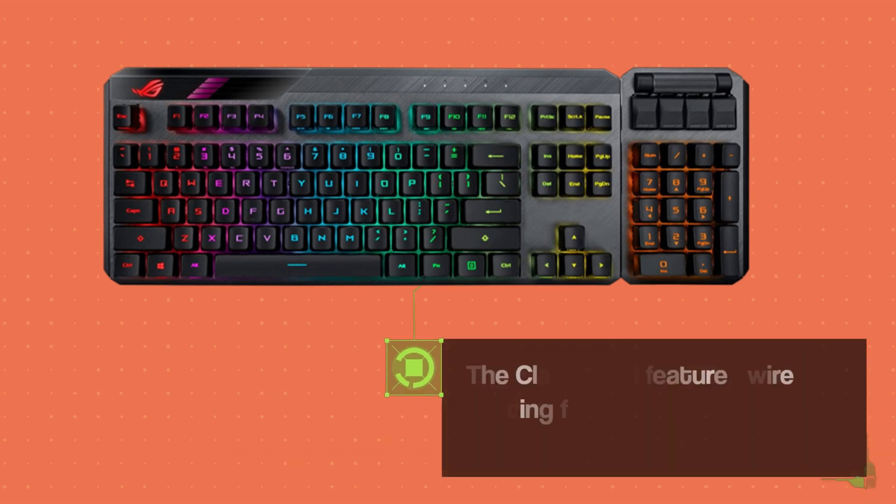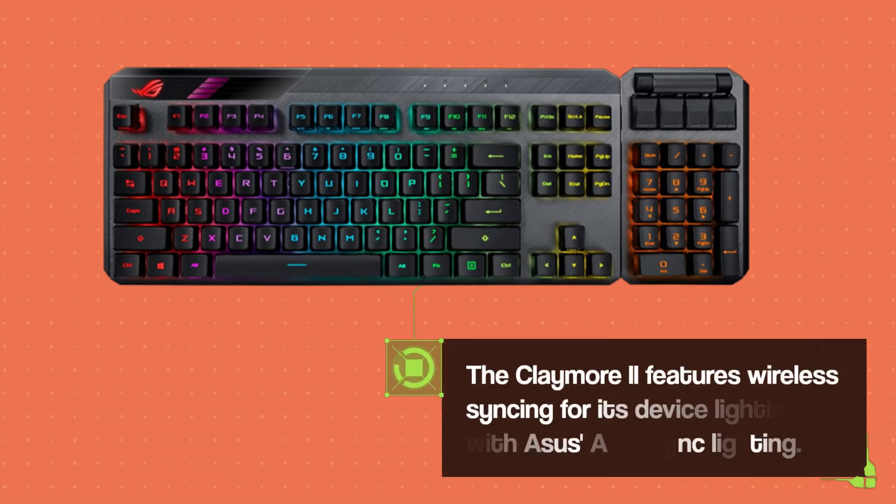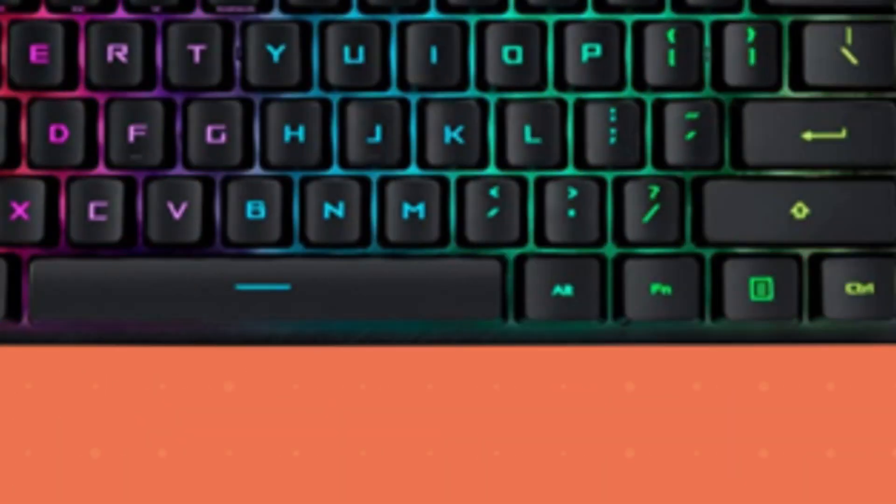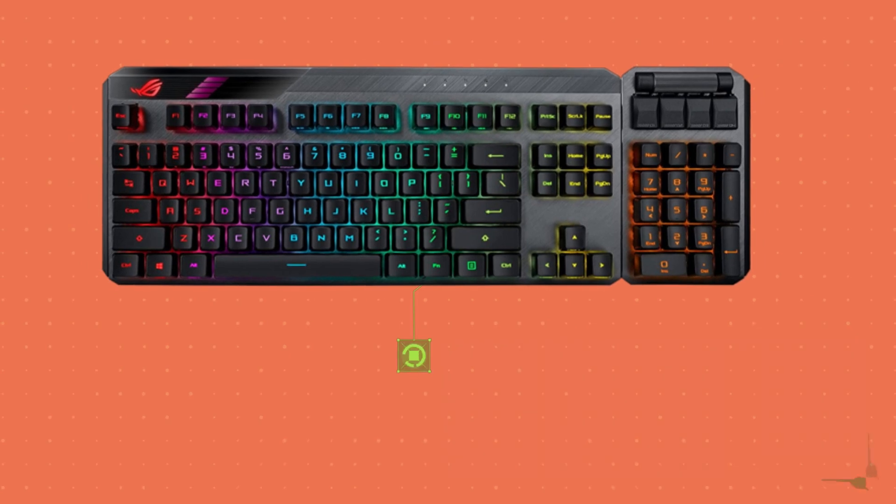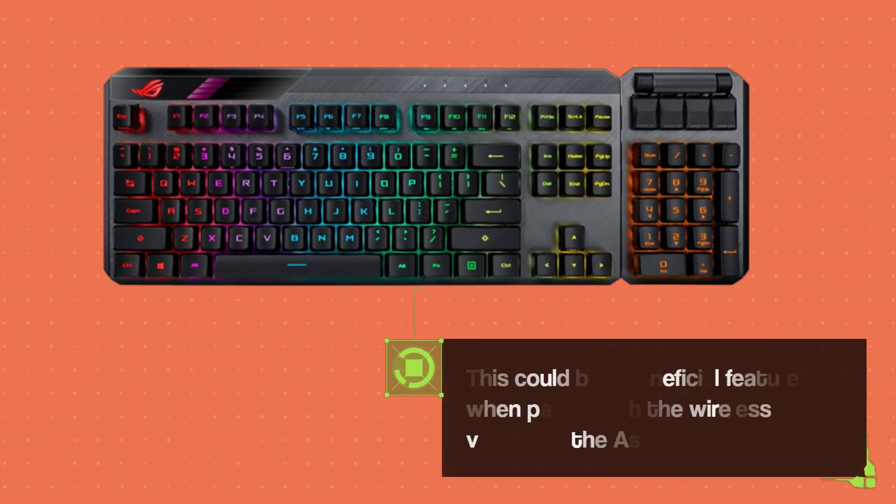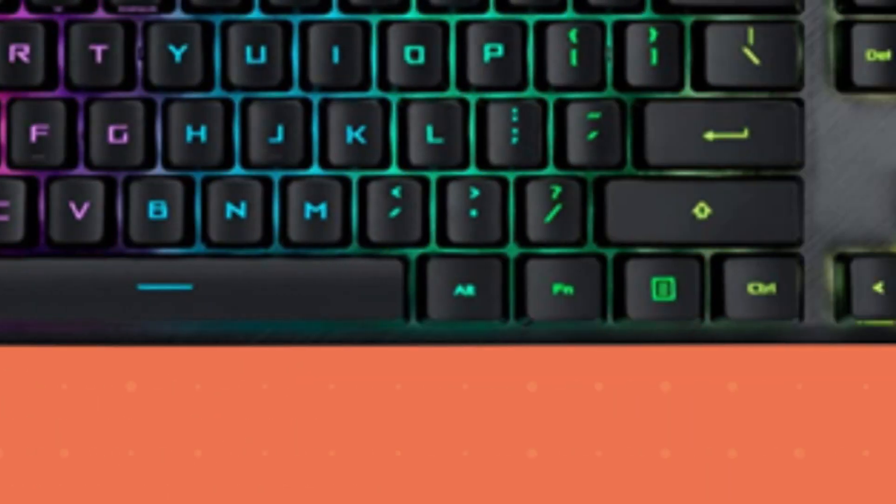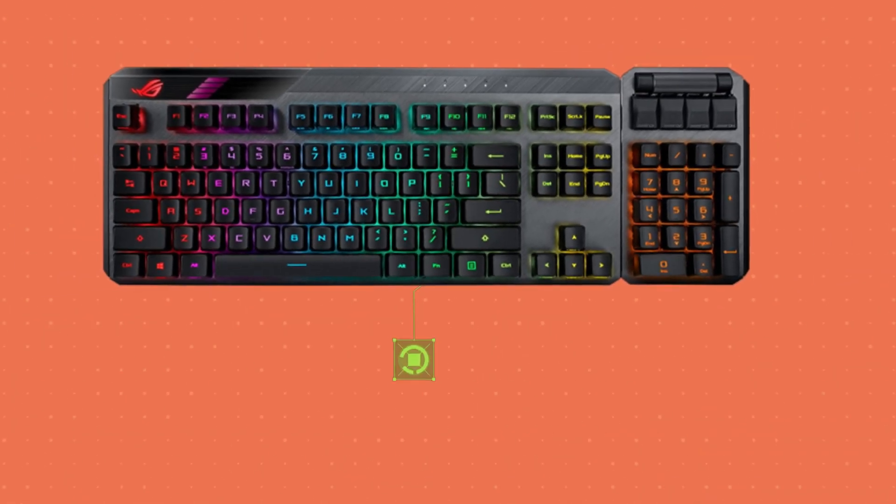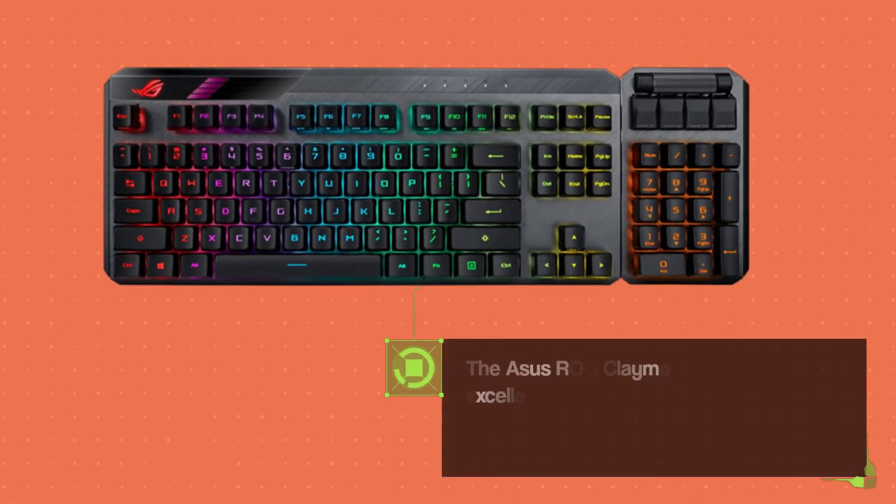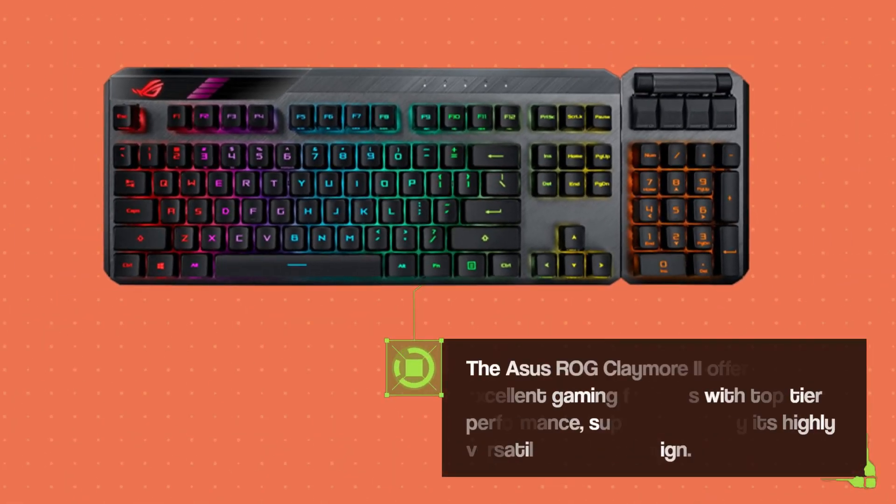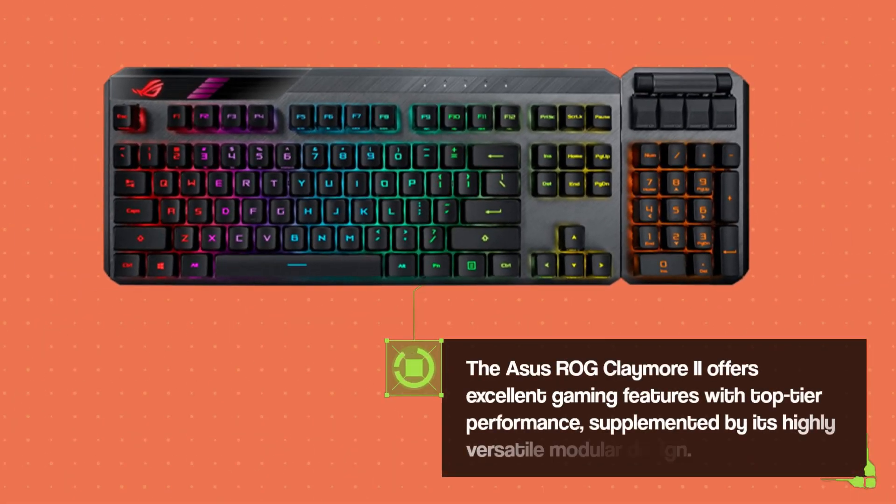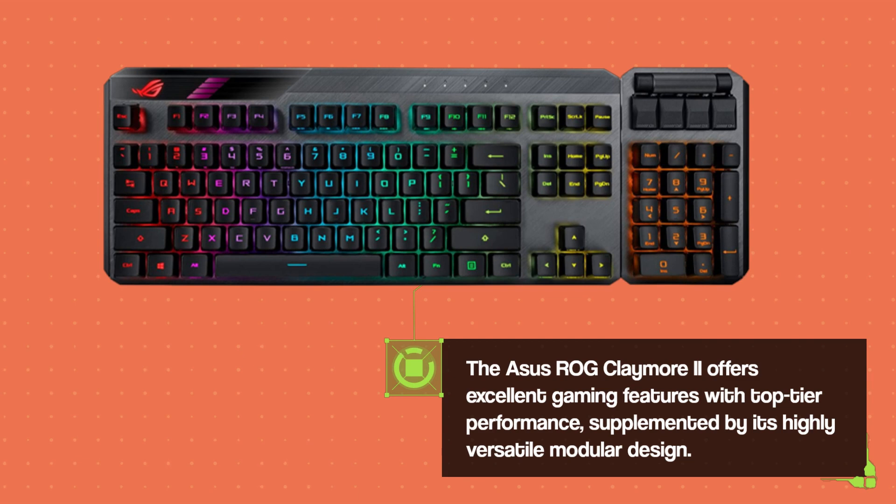The Claymore 2 features wireless syncing for its device lighting with ASUS Aura Sync lighting. This could be a beneficial feature when paired with the wireless version of the ASUS Gladius 3 mouse. The ASUS ROG Claymore 2 offers excellent gaming features with top tier performance, supplemented by its highly versatile modular design.